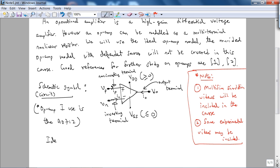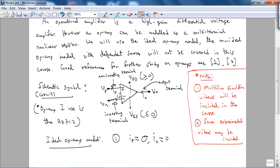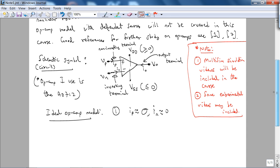Here is the ideal op-amp model. First, IP is approximately equal to zero and IN is approximately equal to zero. This is always true irrespective of the region of operation of the op-amp, because the input resistance between these terminals is approximately infinity. I0 is usually not zero.